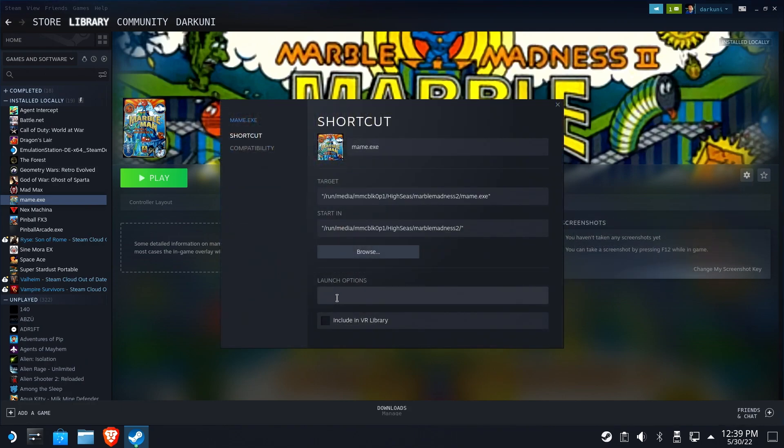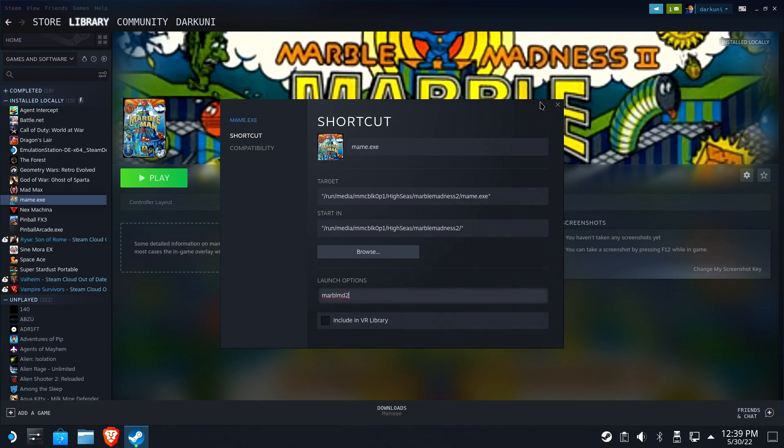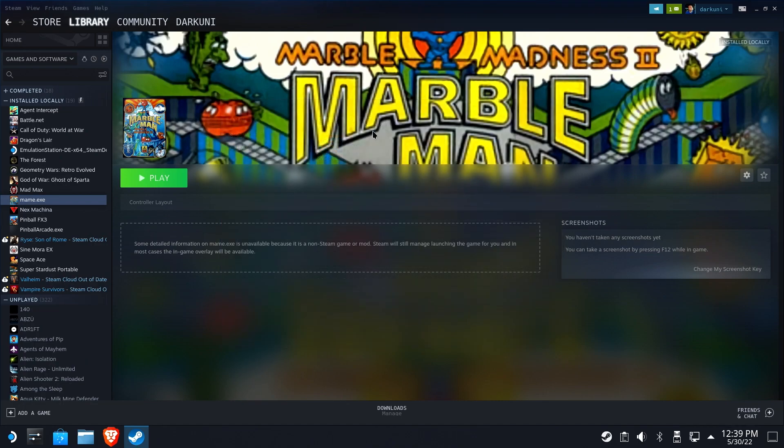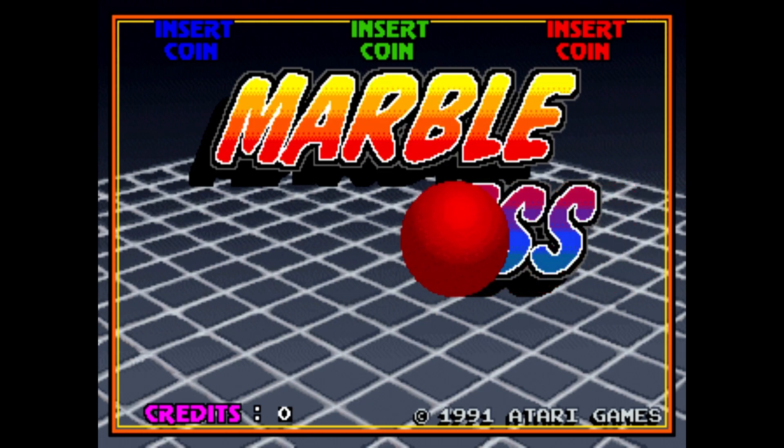While we're here, let's change the launch parameters. We're going to add marblemd2, as you see on the screen. That's going to force the game to launch straight into Marble Madness versus actually going to MAME and then you have to click the ROM. There's only one ROM file in here, and we might as well have it default. Boom. There she is. She plays great.